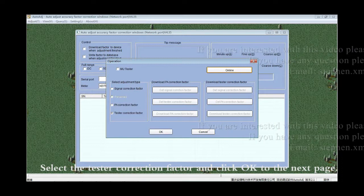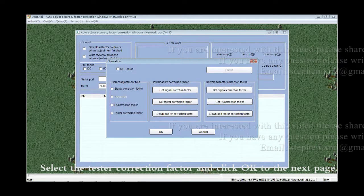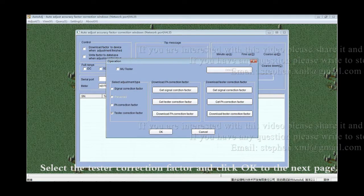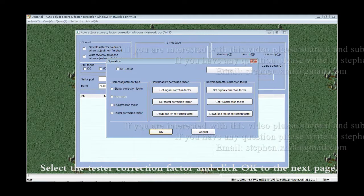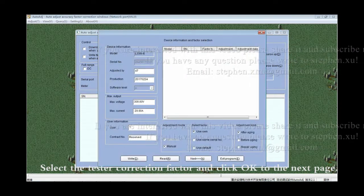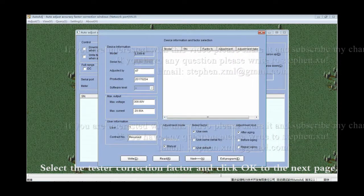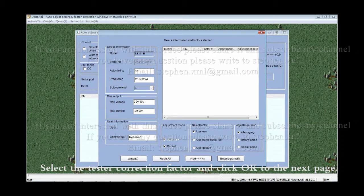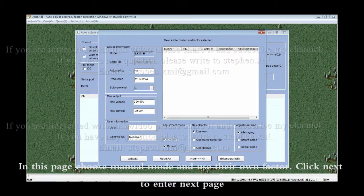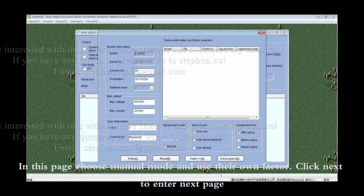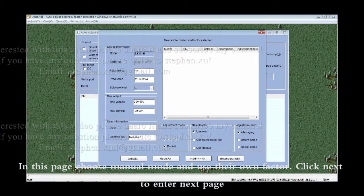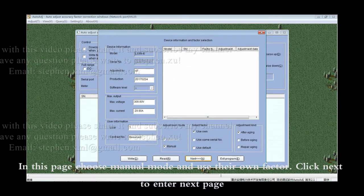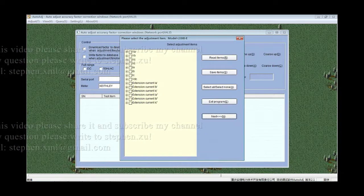Select the test correction factor and click OK to the next page. In this page, choose manual mode and use your own factor. Click Next to enter the next page.